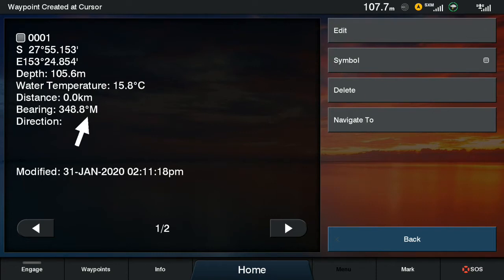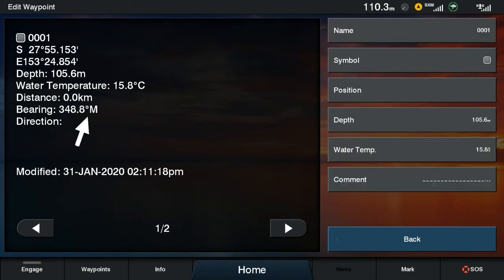Of course you can go in and edit that as well as other details by pressing the edit button, and from there you can edit the name, symbol, position, depth, water temperature and even add a comment for that waypoint as well.